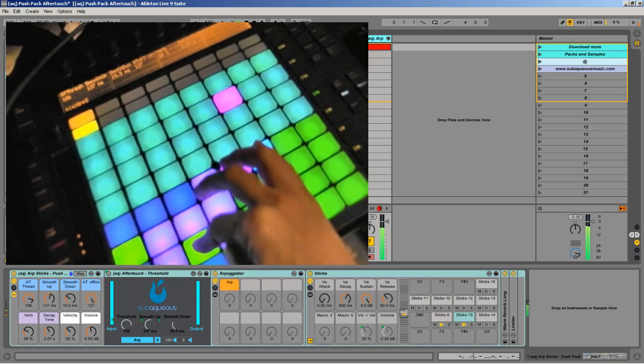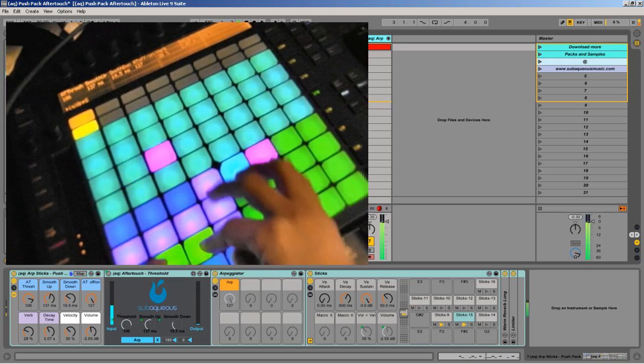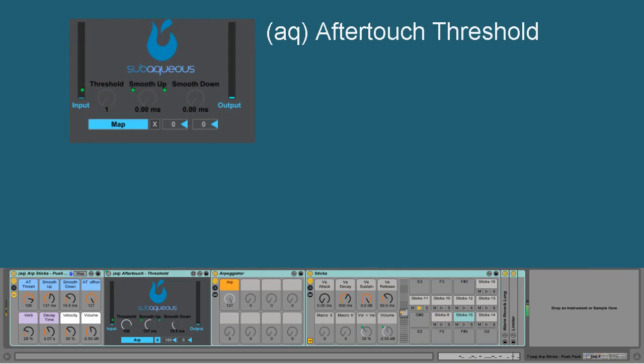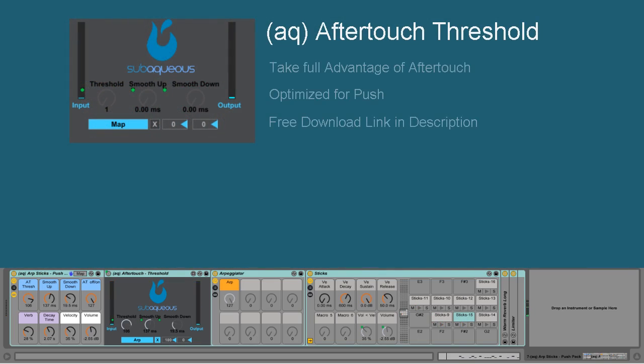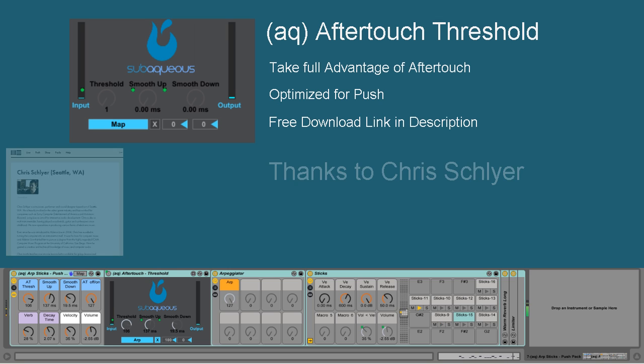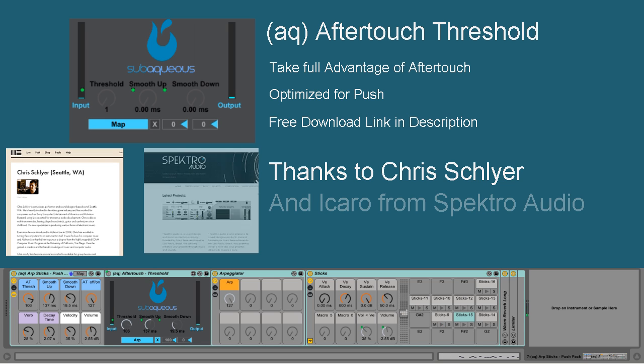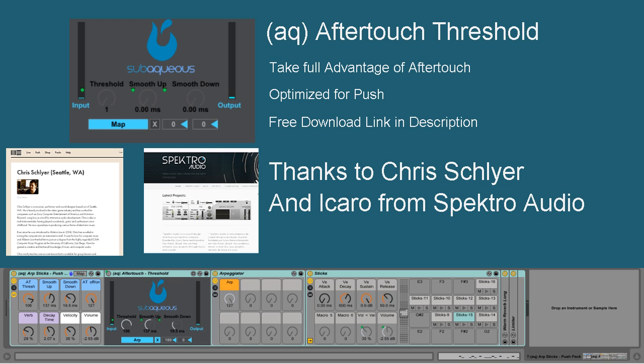I've been working hard on creating a custom device with Max for Live to take advantage of the aftertouch aspect of the Push and use it in a whole new way. Thanks to collaborating with Chris, another Ableton certified trainer, and Icaro from Spectro Audio, I was able to put together these Max for Live devices. These guys were super helpful and I'm really grateful that through our collaboration we were able to make this.